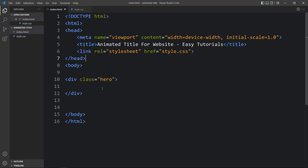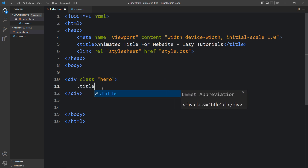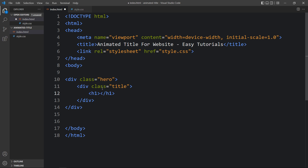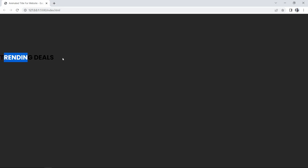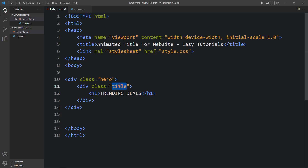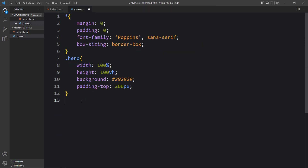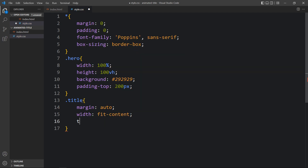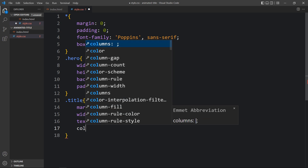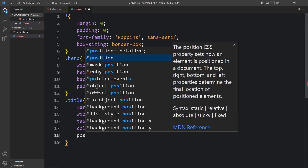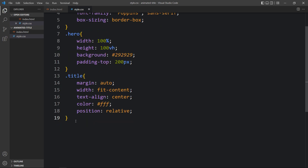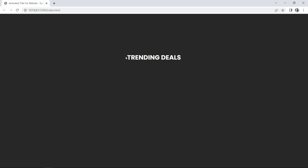Now come back to the HTML file and here we will add one div with the class name 'title', and inside it we will add one title in an h1 tag — this is the title 'Trending Deals'. Now you can see this title. We have to change the color, size, and position for this text. Copy this class name 'title', write it in the CSS file, and here we will add margin: auto, width: fit-content, text-align: center, color: white, and position: relative.